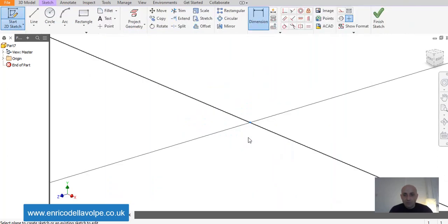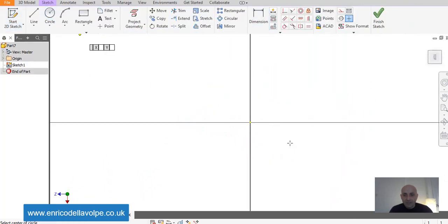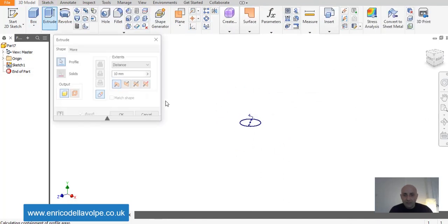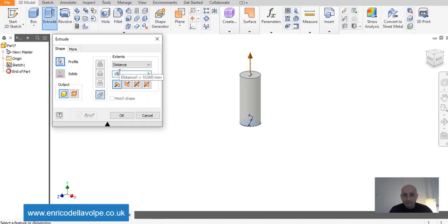First of all, select a plane and sketch a circle, 4 mm, then extrude 15 mm.